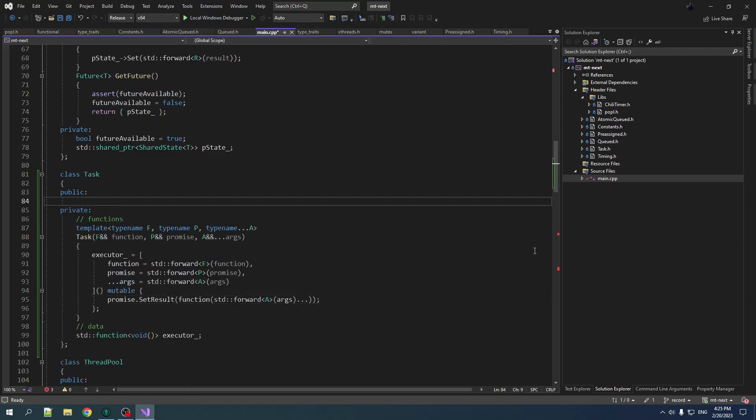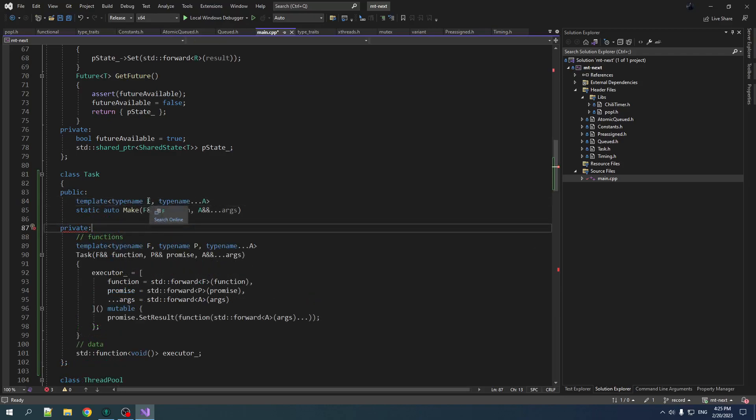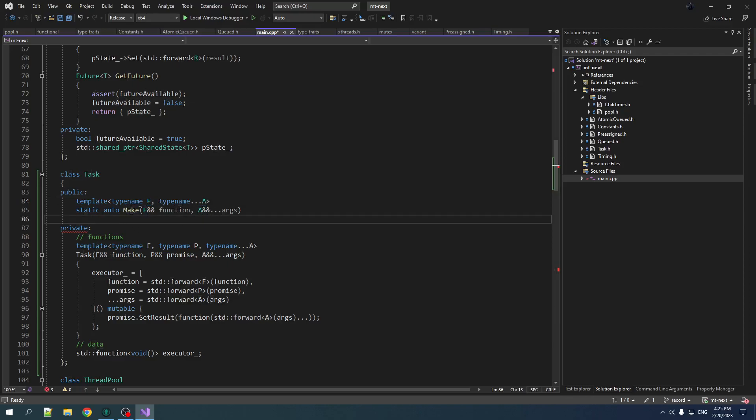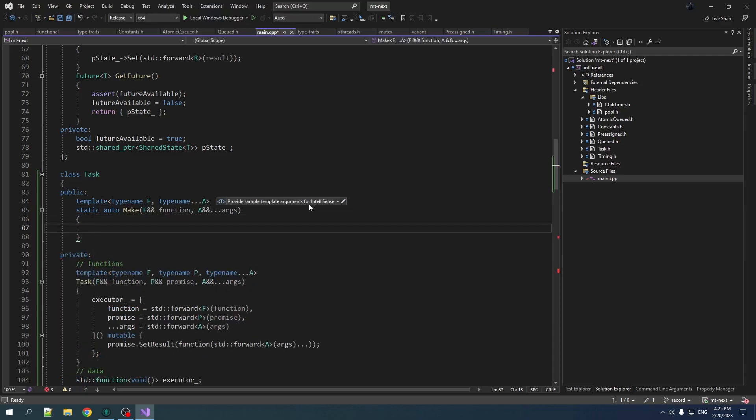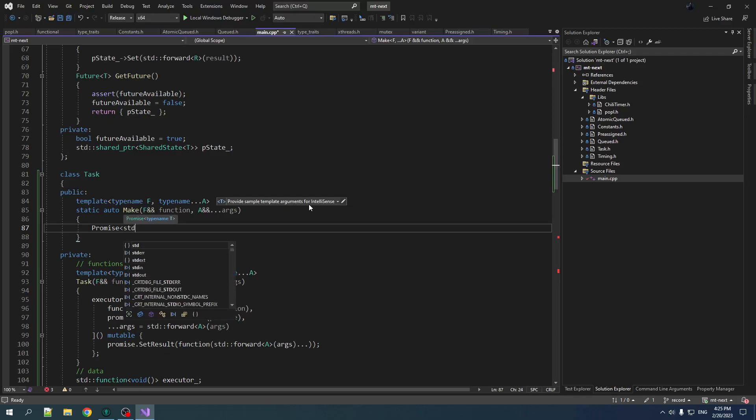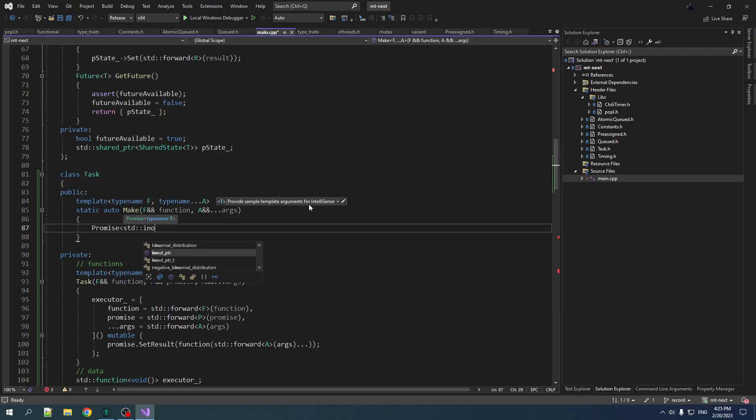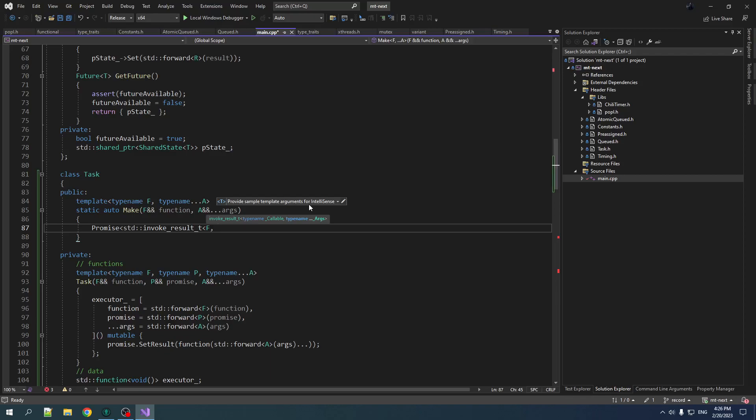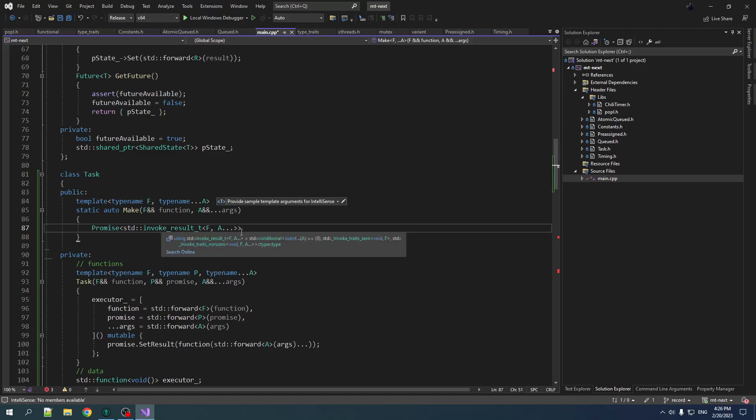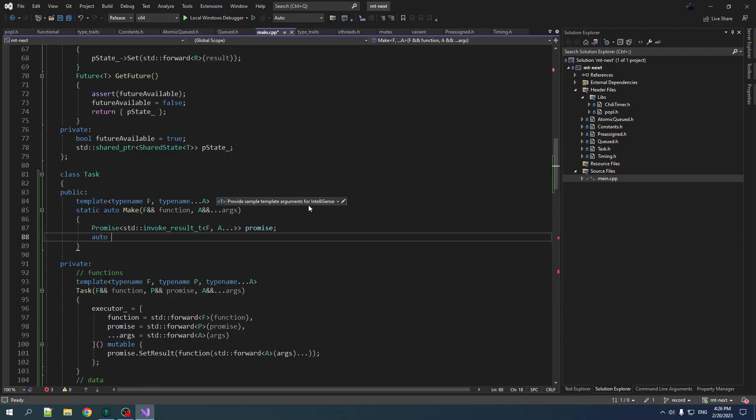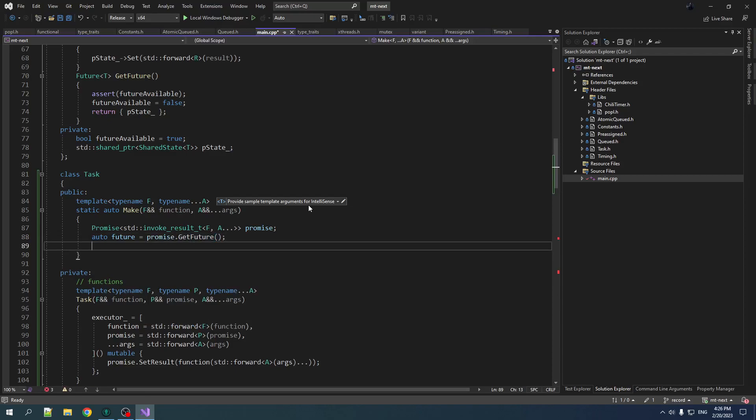Now in the public interface of task, let's create a static function that allows you to make a task. So again, we're taking in function type and arguments, but not the promise because the make function is actually going to create the promise and then pass it into the task constructor. So we create a promise. Now the promise type is going to be the return type of f. So we can get that information by using type info. So there's a little boy called invoke result t and you pass it in callable and then you pass it in the types of the arguments, the parameters used to call it and it will give you what type is returned from this function. So we want a promise of that type and we will call it promise. Now let's break the future off that promise. So we'll go future is equal to promise dot get future.